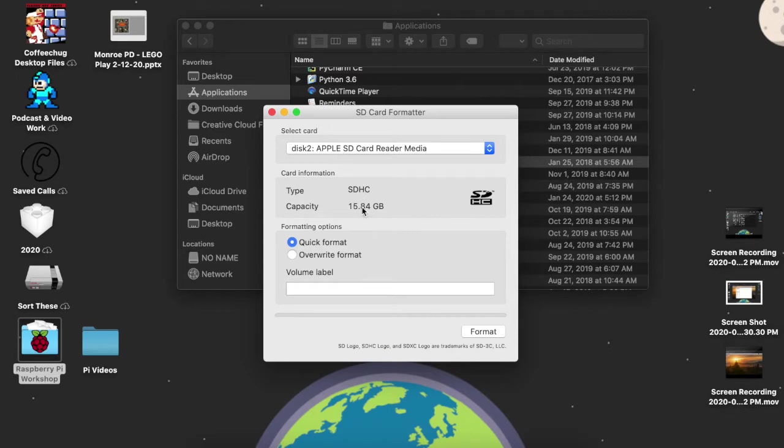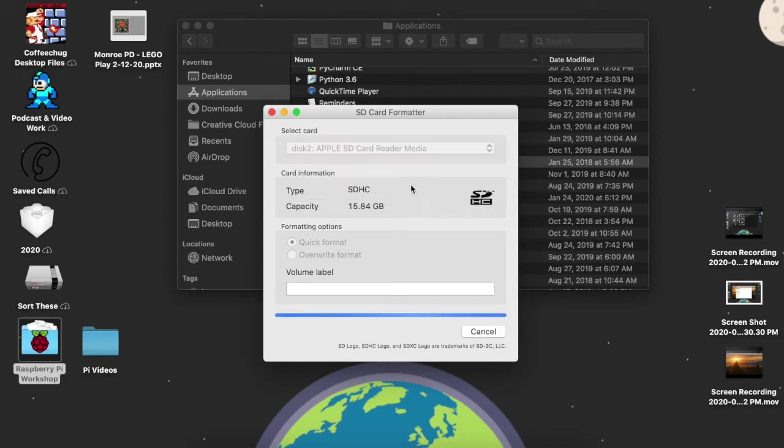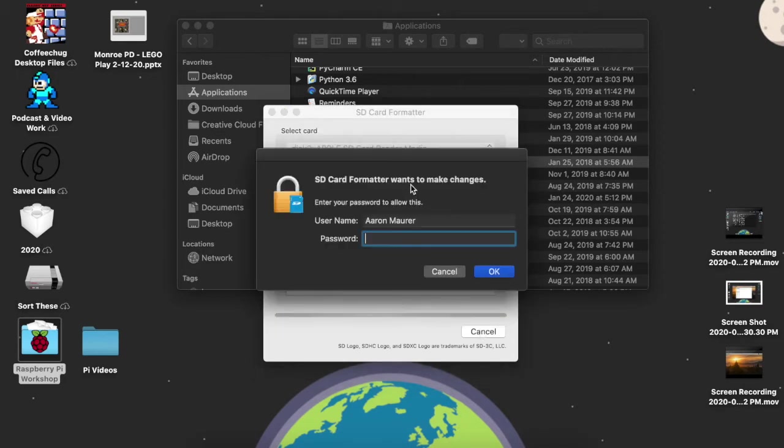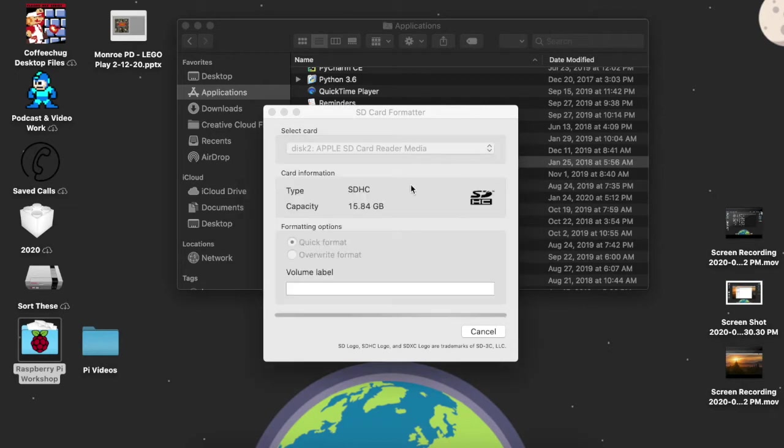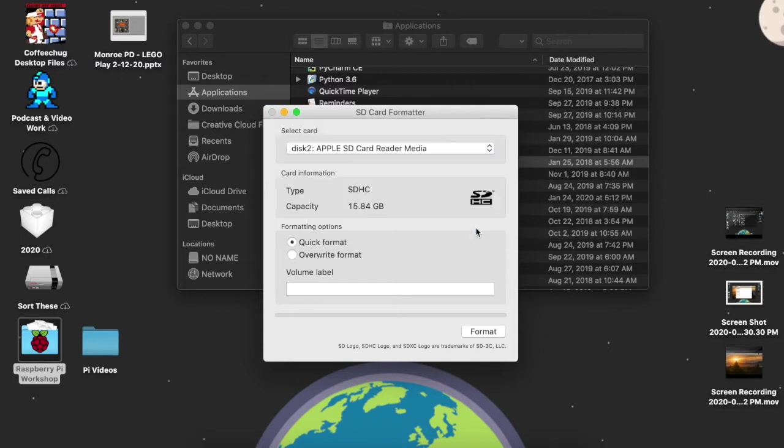So I can see my 16 gig, I know I'm good. Quick format, I'm going to override this. I'm going to hit continue. It's going to go ahead and clear all this out. It's asking for my password, so I'll install this here real quick. Boom, it's going to go through and it's complete.